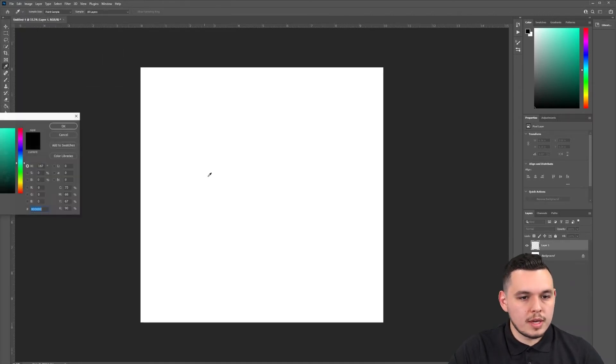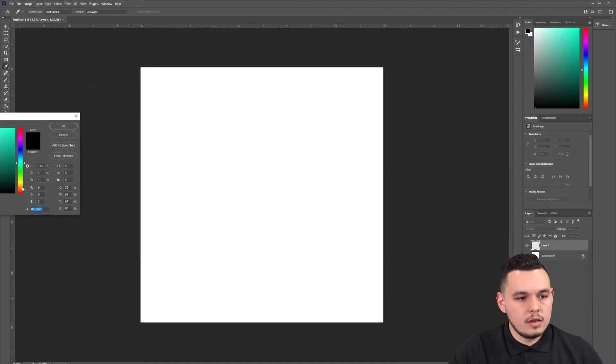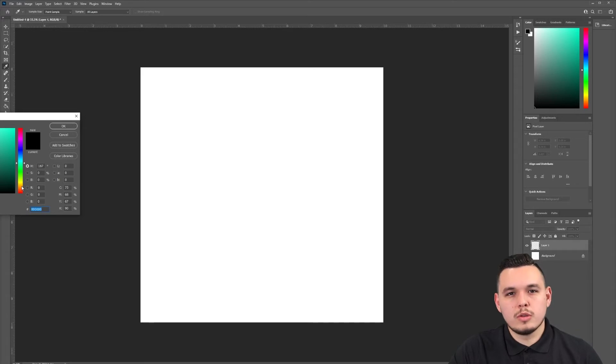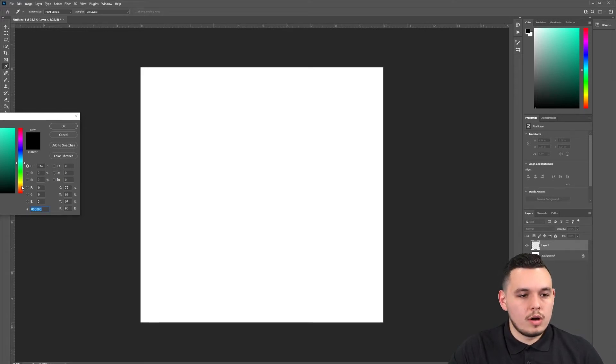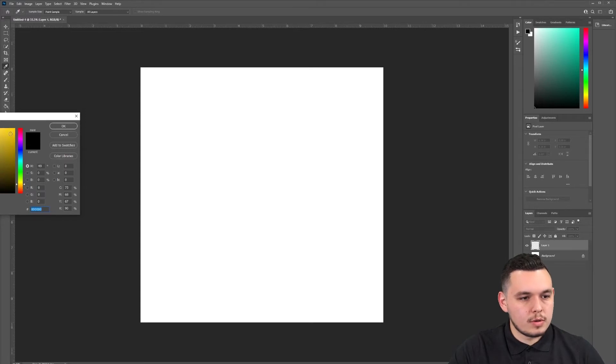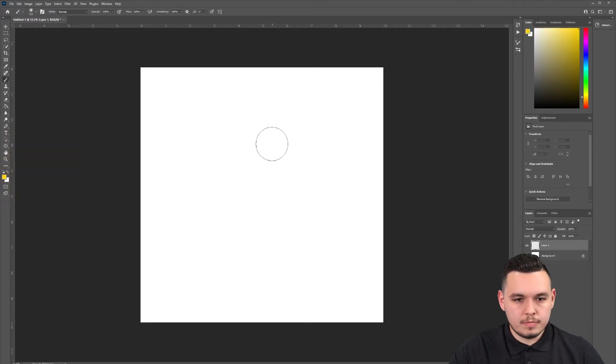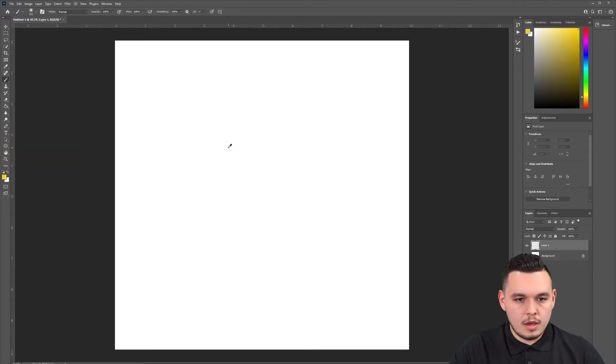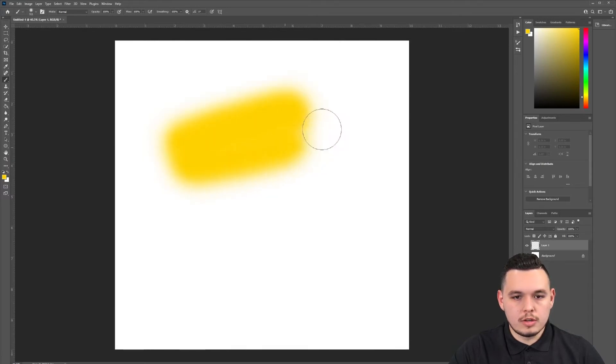And then we're going to pick the first color that we want in our gradient. For this one, I want to do like a sunset yellow to red to orange type gradient. So let's start with our yellow color. We're going to zoom in a bit and let's just draw the first color in our gradient.